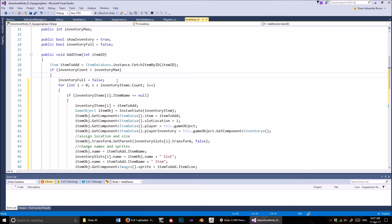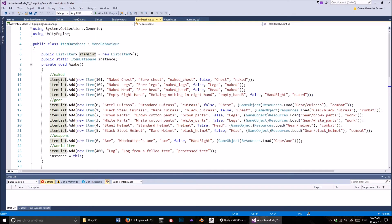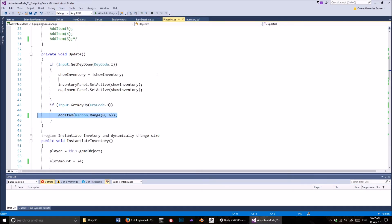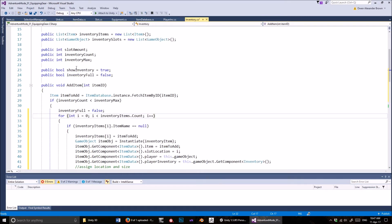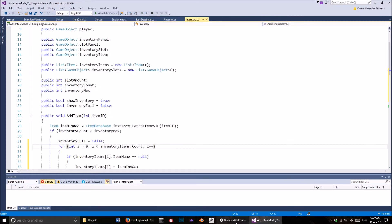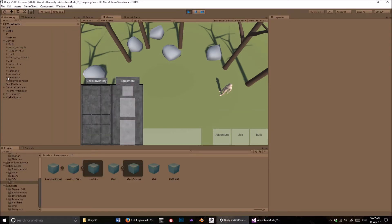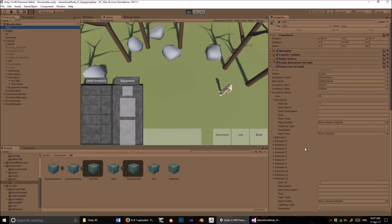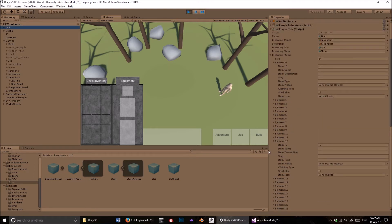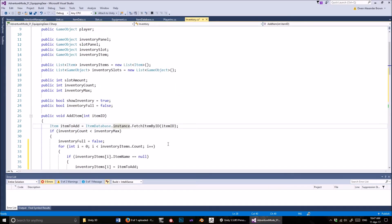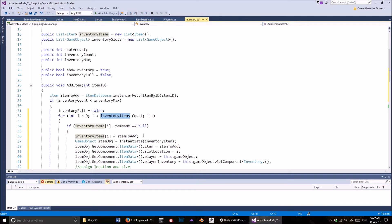Then we have this for loop. We set inventory full to false, and then this for loop goes through the inventory items. Don't confuse it with the item list — that's for the item database script and contains all the items in the game. The inventory items is a separate list — the one we talked about in the last video — a list full of empty items with an ID of negative one. We're looping through that right now.